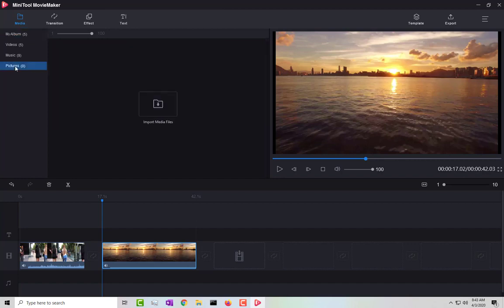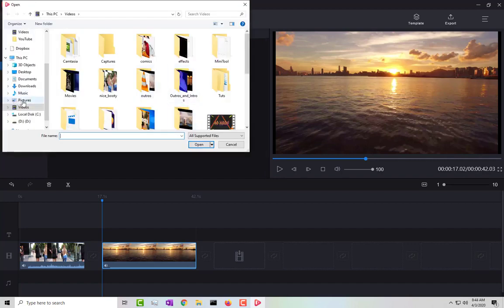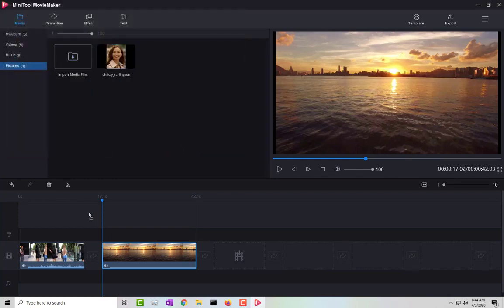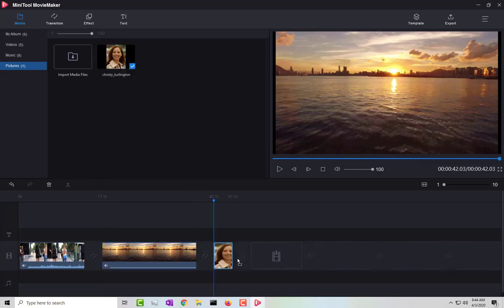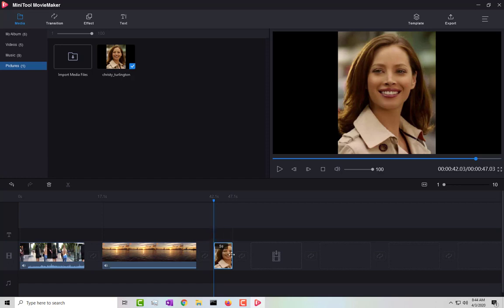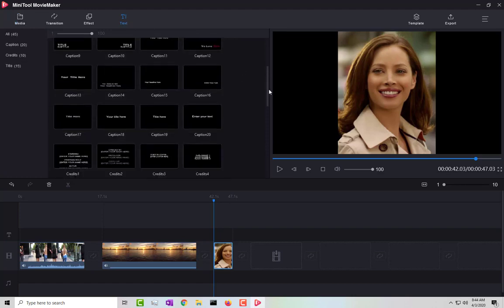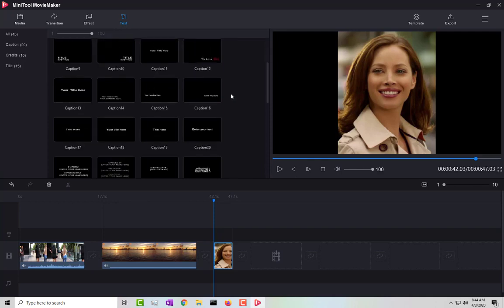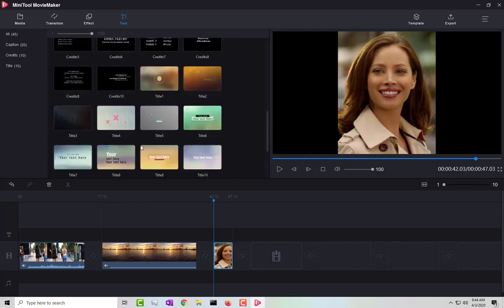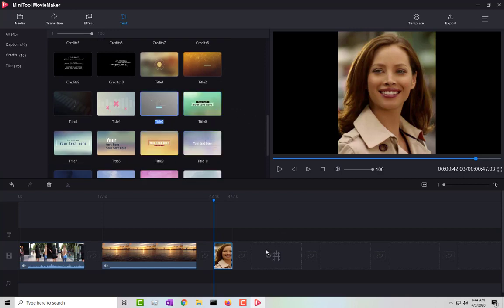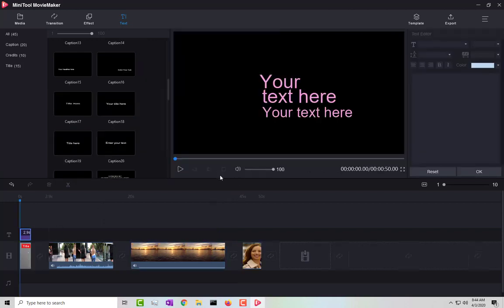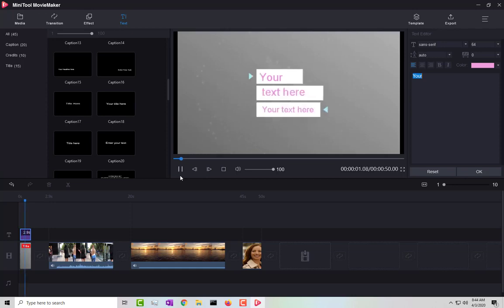You can also import pictures. Pictures have to go on the media timeline, not on the text track. To add text, click on the text section. You have options like regular captions, credits, and titles, which are animated text styles.